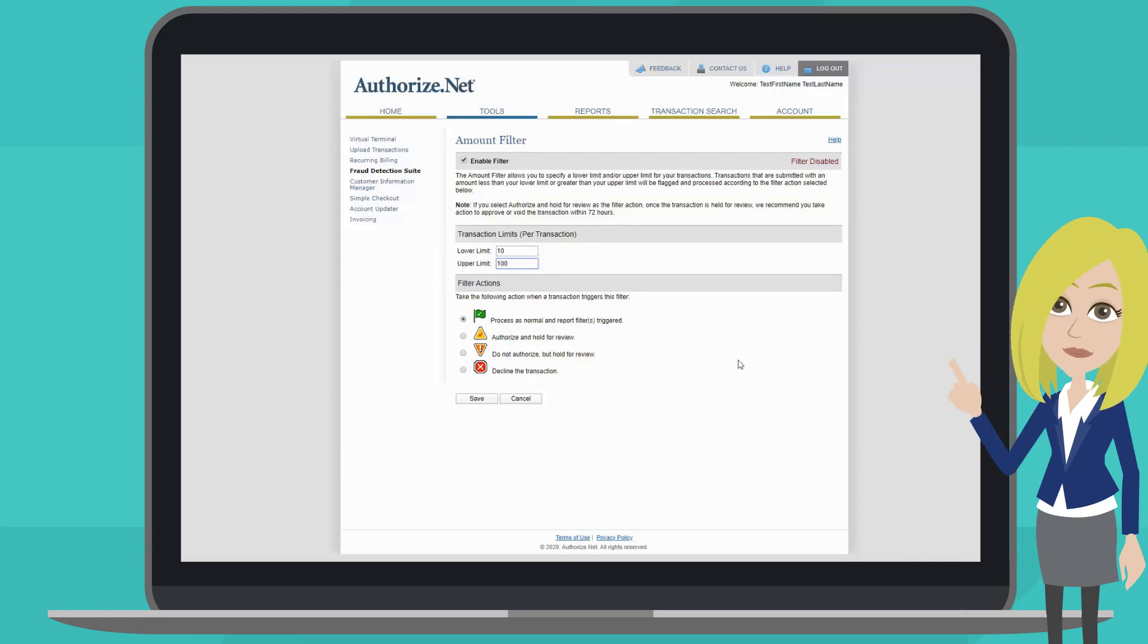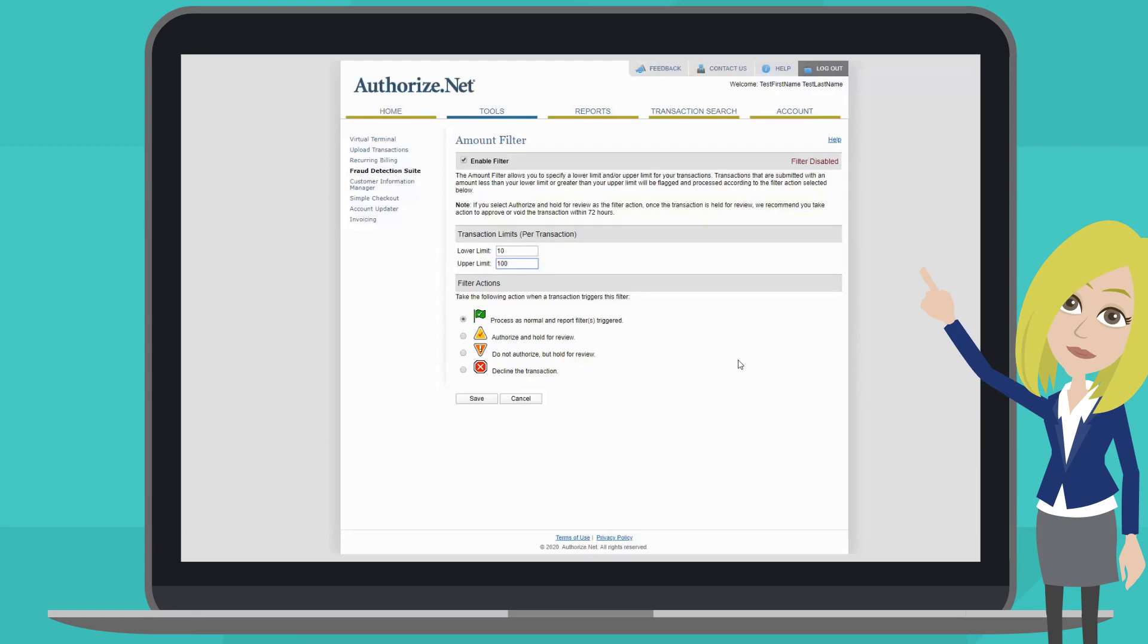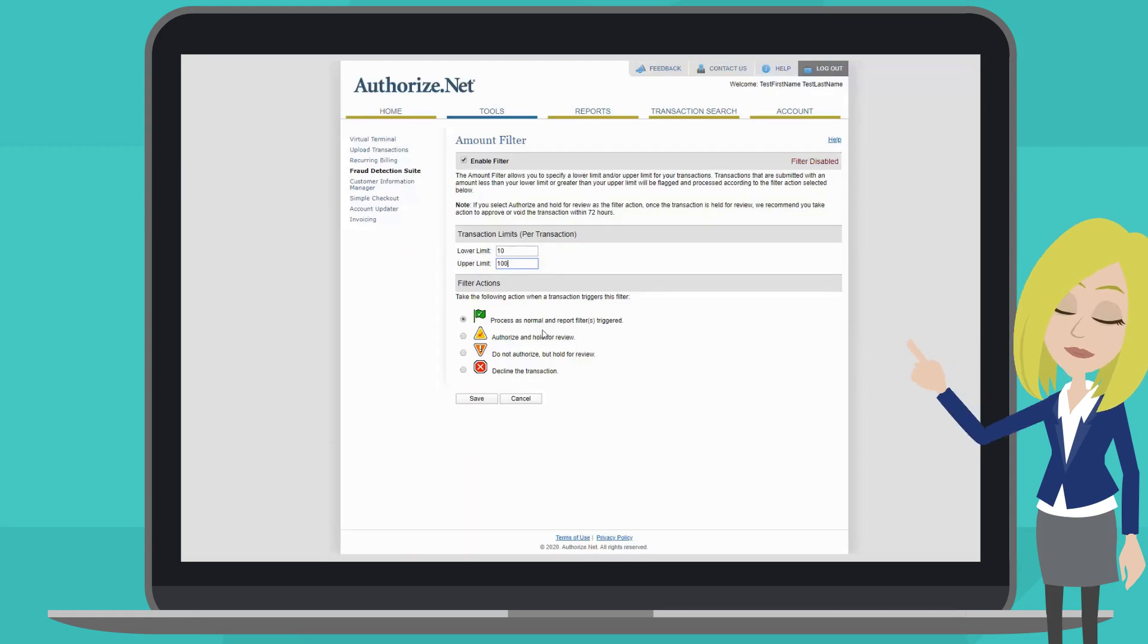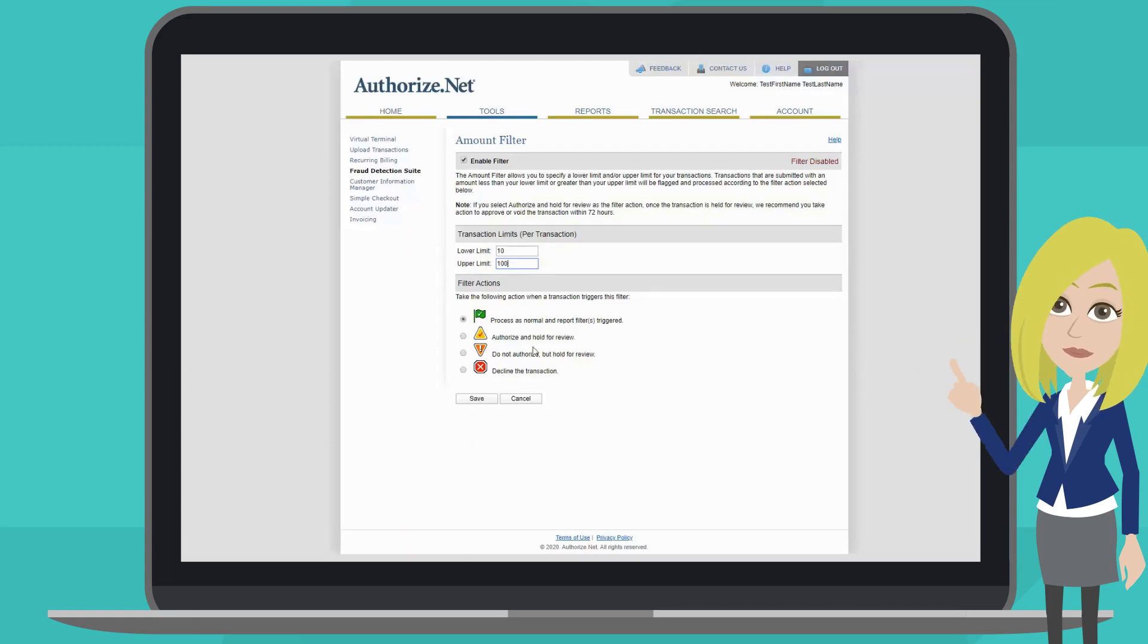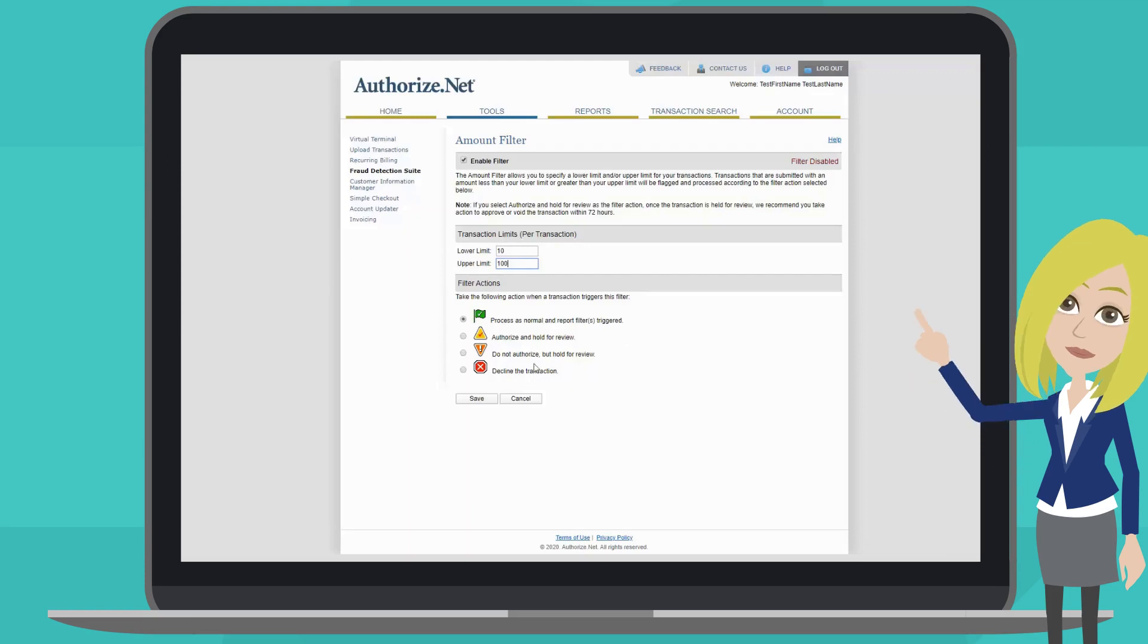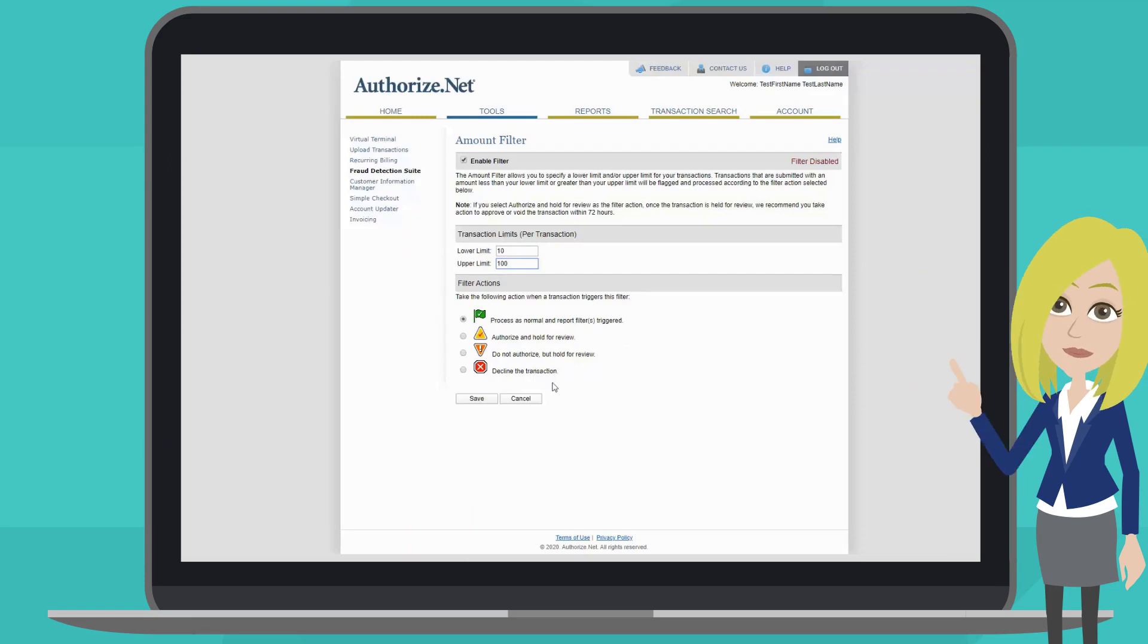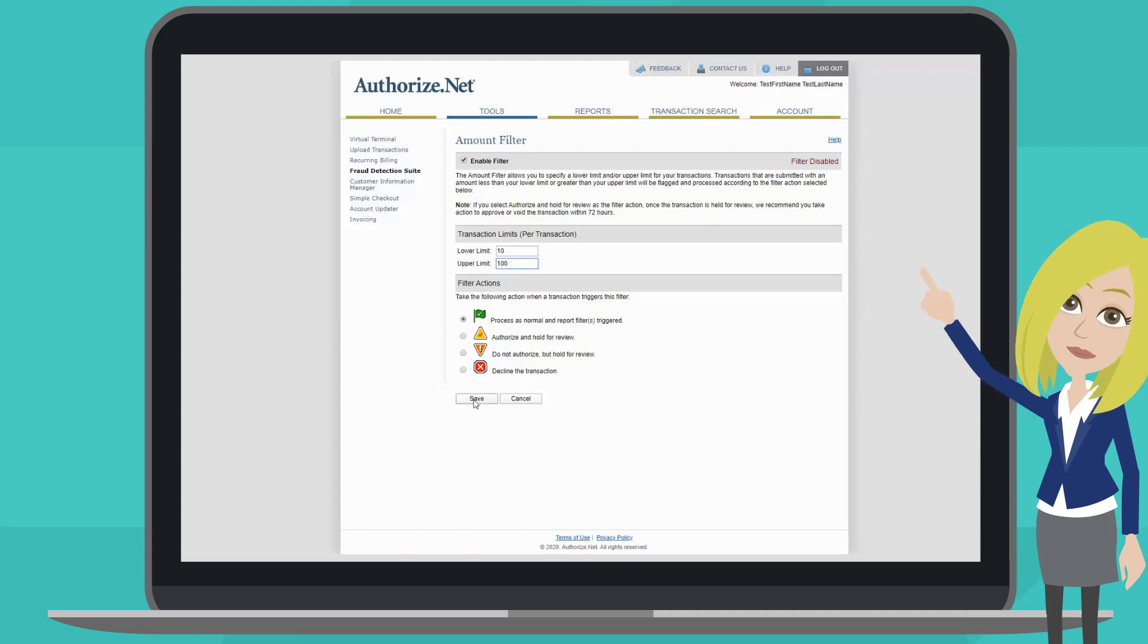Next, you will choose which action to take for this filter. Again, your options are to process as normal, authorize and hold for review, do not authorize but hold for review, or simply decline the transaction. Once you've made your selection, press save to finish.